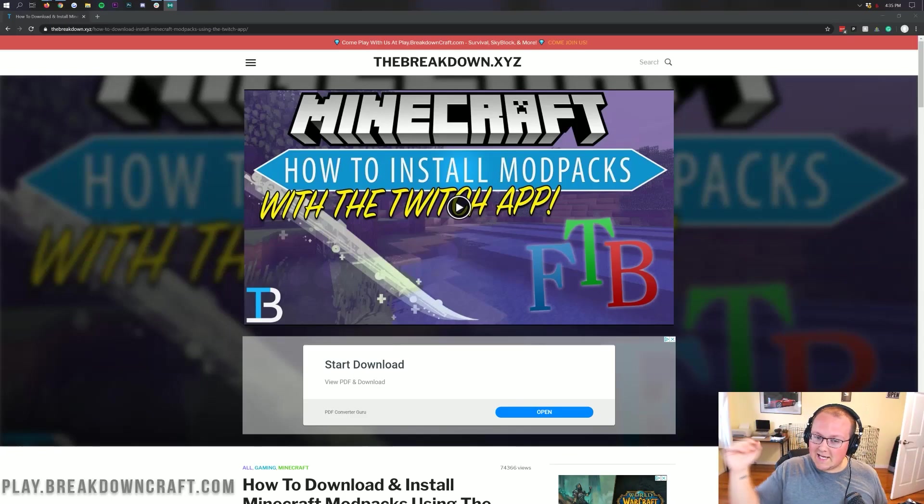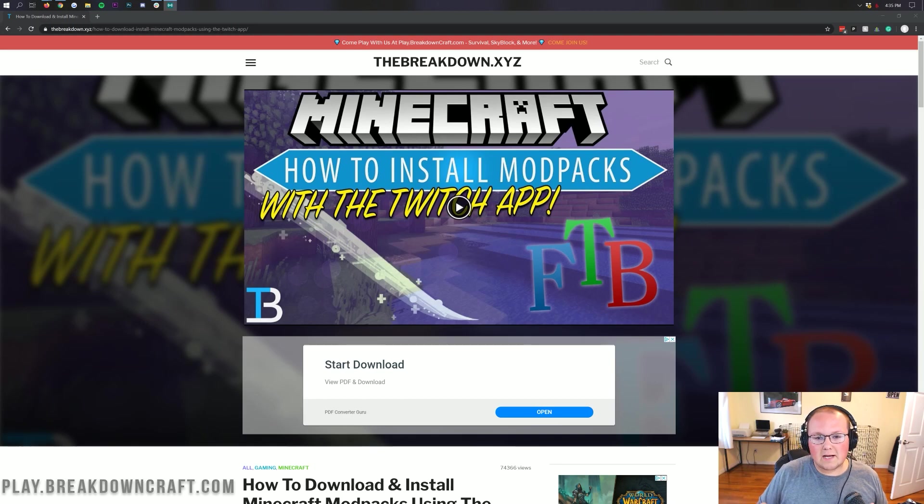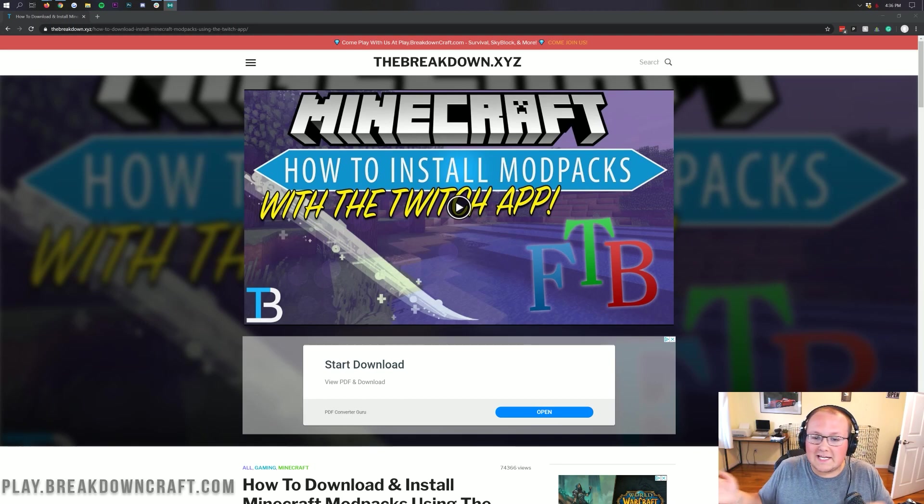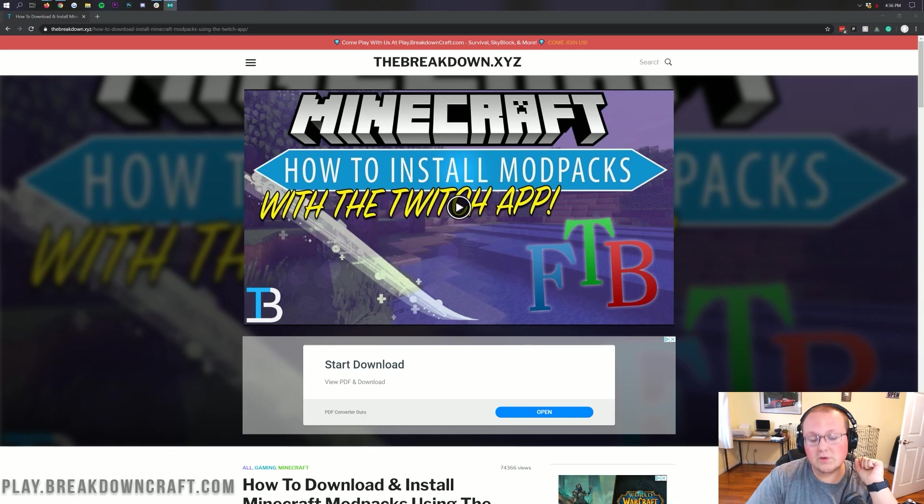Hello everyone and welcome back to The Breakdown. Today I'm going to teach you how to download and install Crackpack 3. This is an awesome modpack. We're going to be going over every single step of getting it downloaded, installed, and set up today.